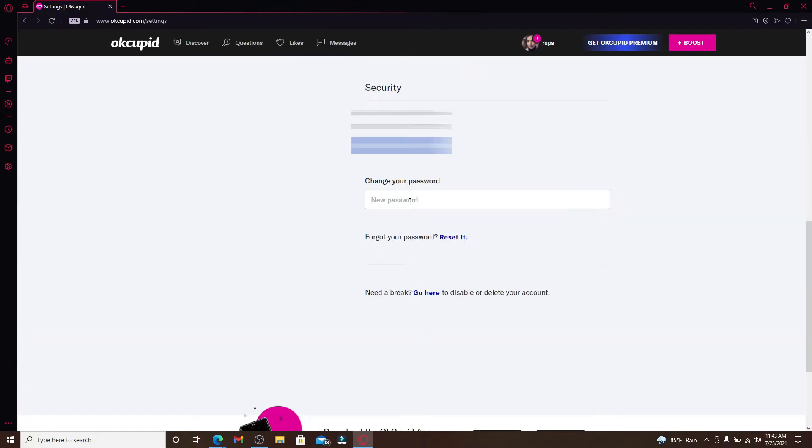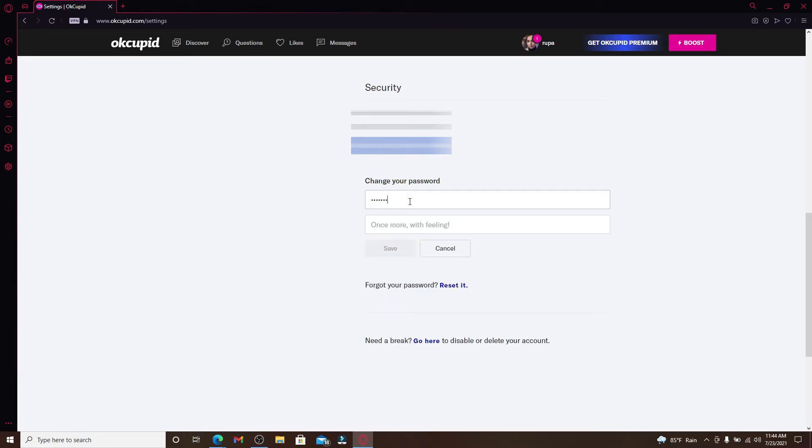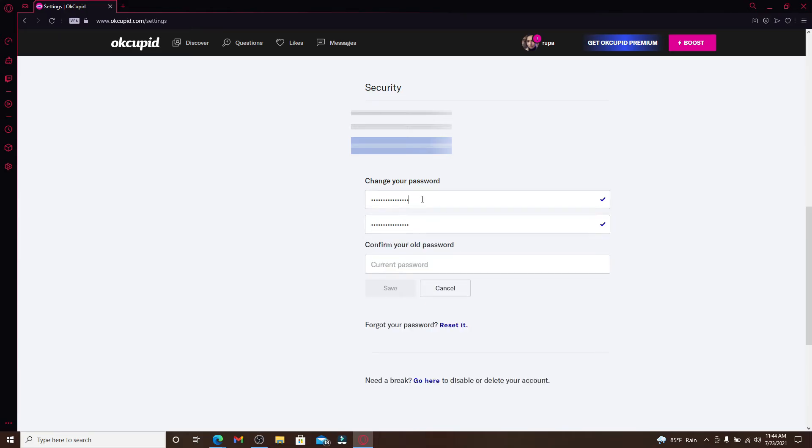Type in the password that you would like to change to in the text box. Now type in the password one more time in the next text box.